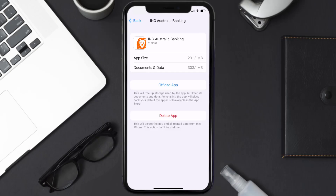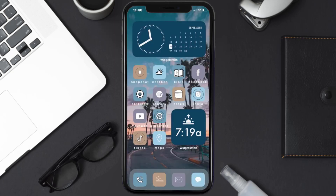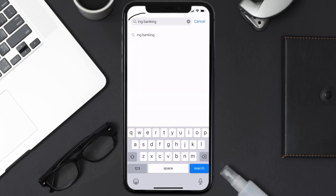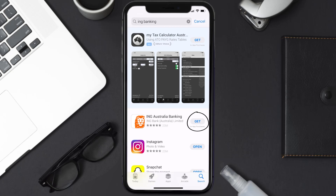If it doesn't, you need to completely reinstall the app. Follow the on-screen instructions to navigate to the app page, then tap on Delete App to uninstall it from your device. Once uninstalled, open up the App Store, search for the ING Banking app in the search bar, and click the Get button to install it back on your device.